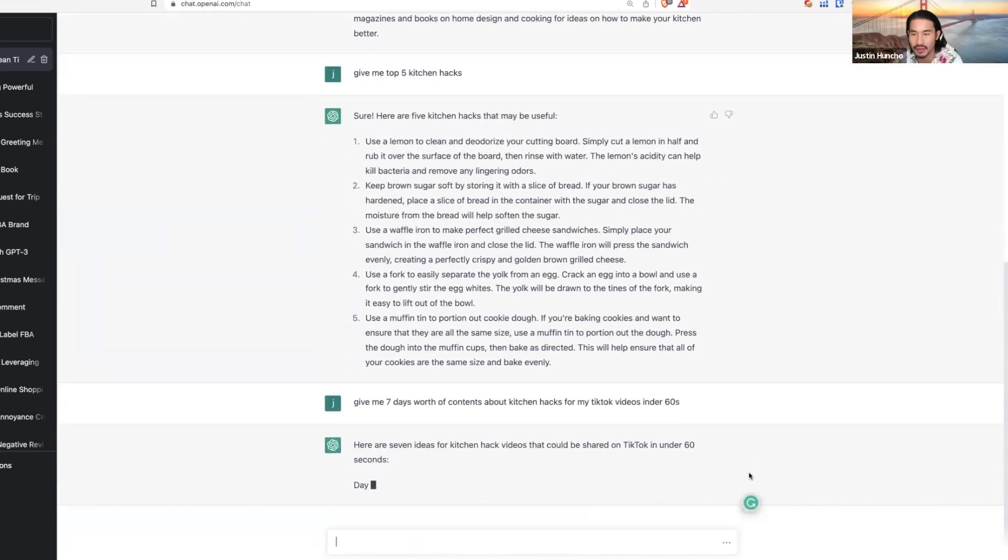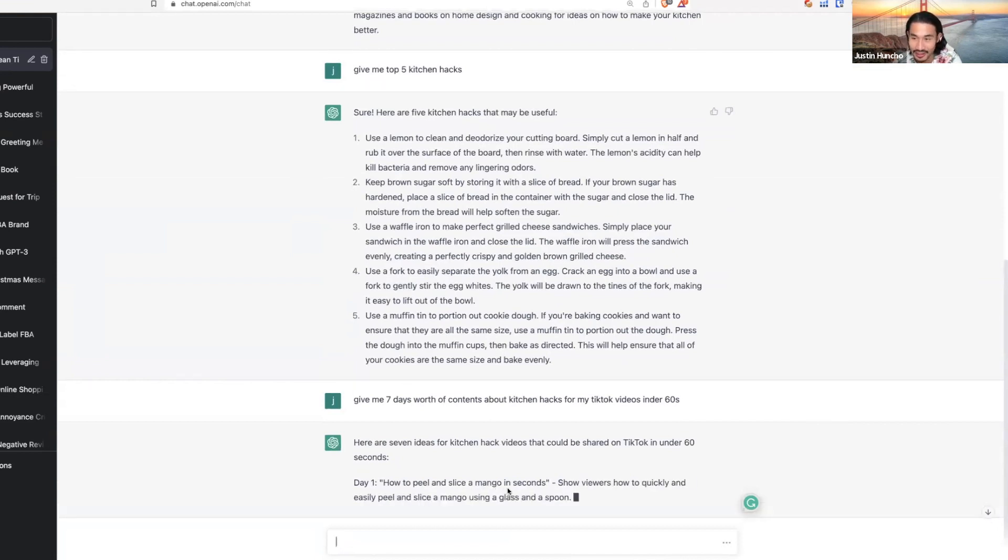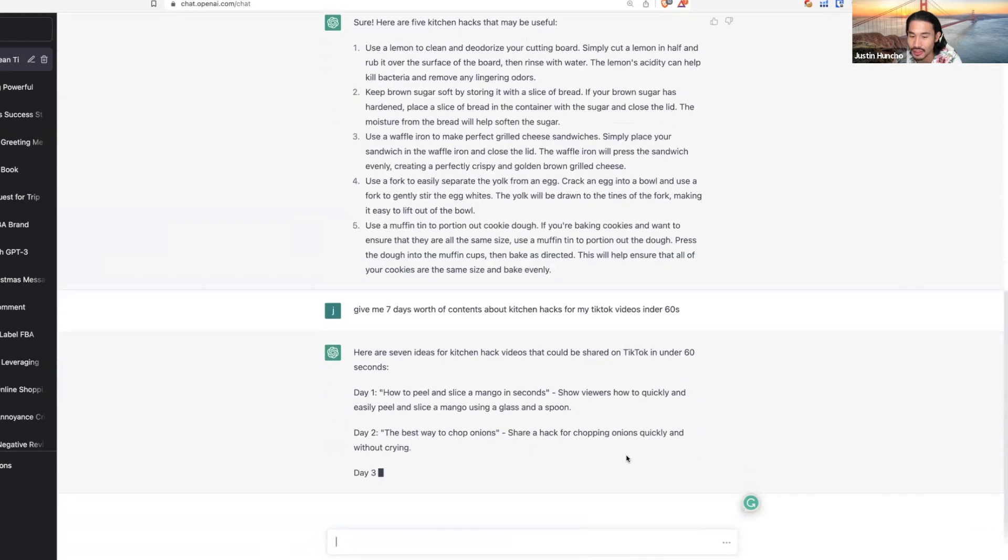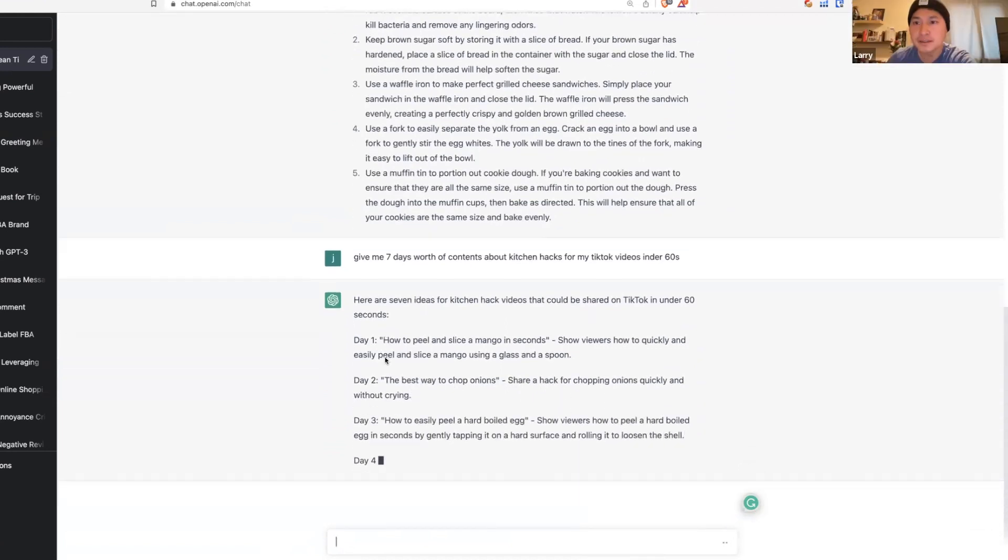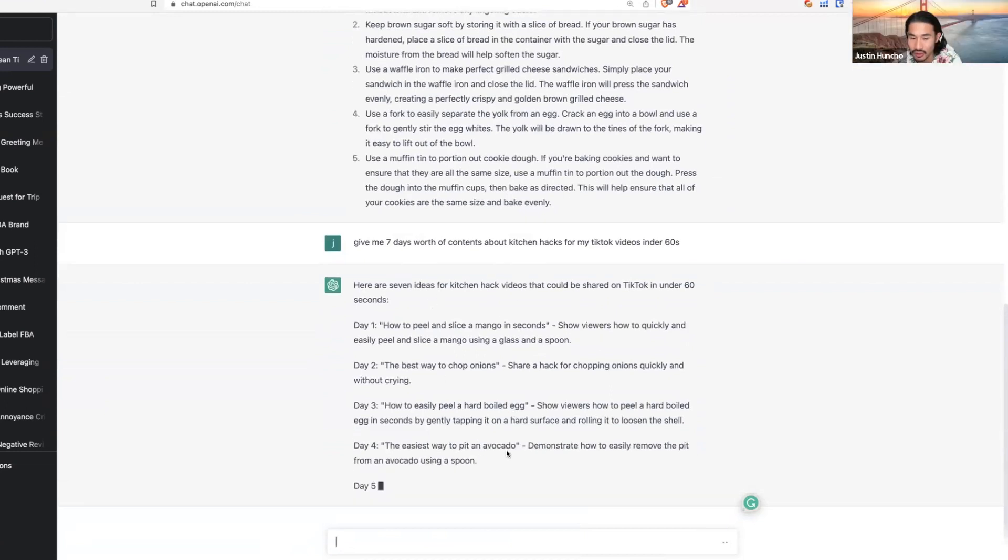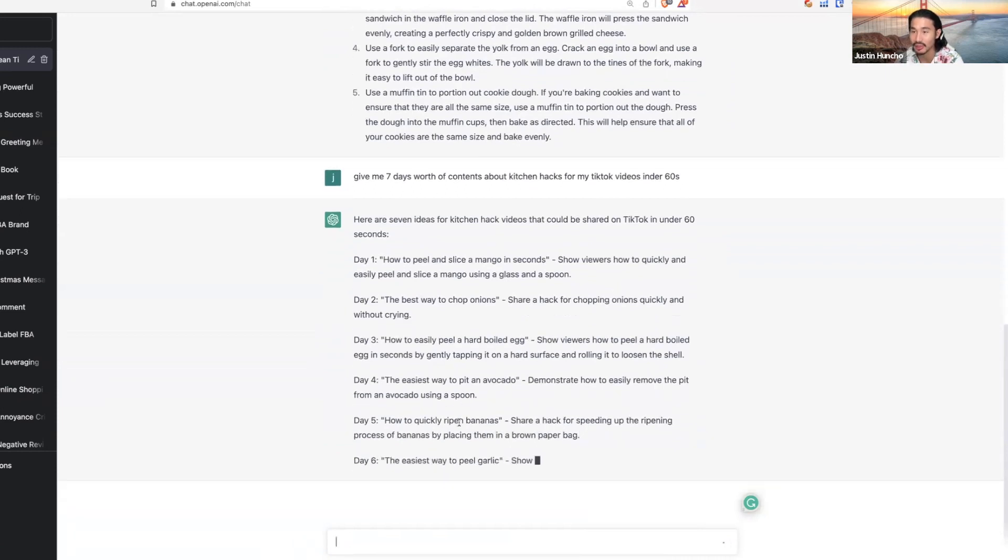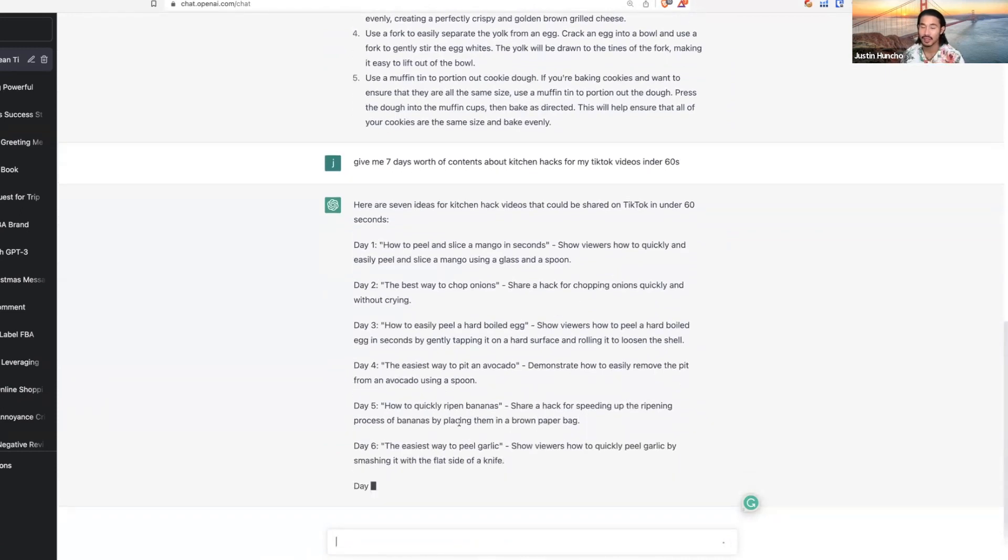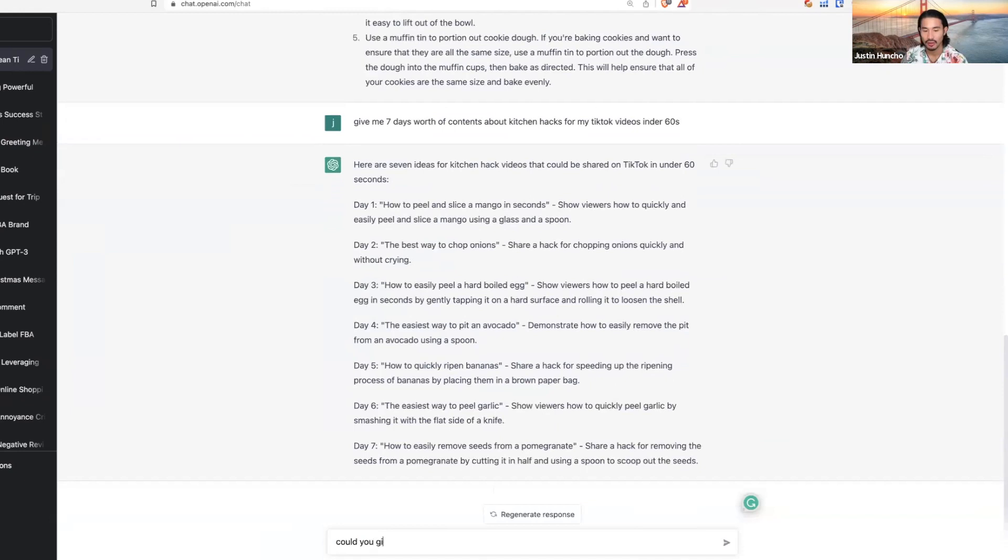Now it starts writing for you: how to peel and slice, the best way to chop onion. It's giving you some of the best ways. Sometimes it doesn't need to be about a clean kitchen, but it can also be something that's useful in the kitchen, like the best way to chop your onion.